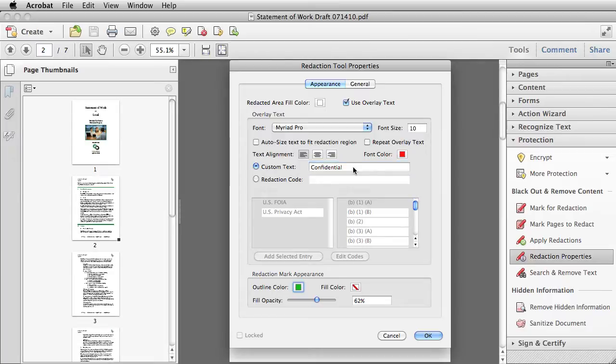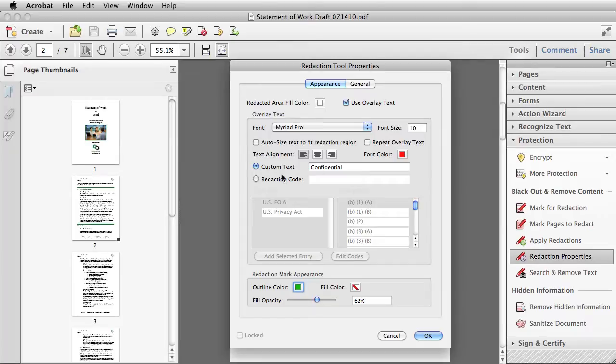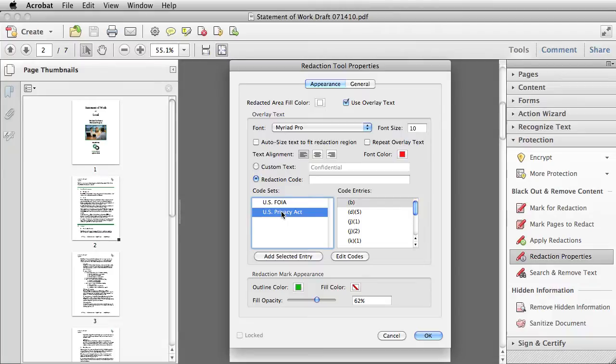If you want to work with code sets developed specifically for the U.S. Freedom of Information Act or the U.S. Privacy Act, then you will select Redaction Code and select the code set that you want to work with.